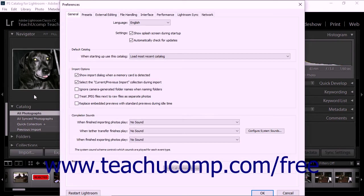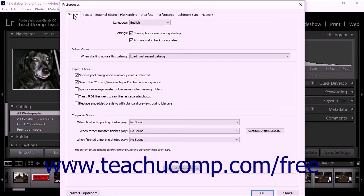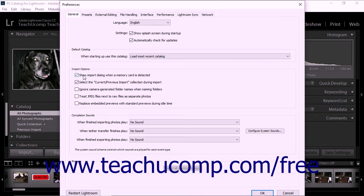Several import preferences can be set within the General tab. To allow the Import dialog box to automatically open after a camera or memory card is connected to your computer, check the Show Import dialog when a memory card is detected checkbox.